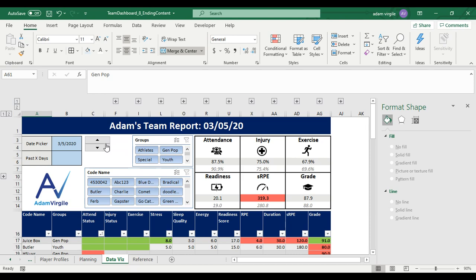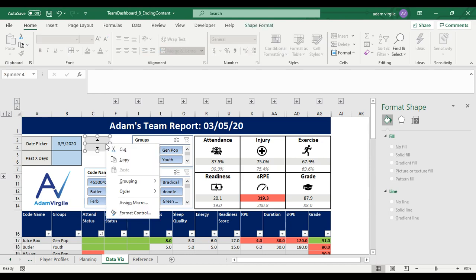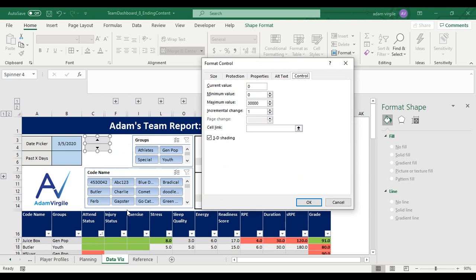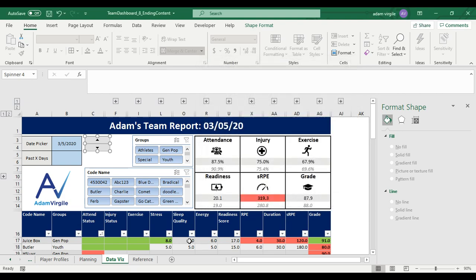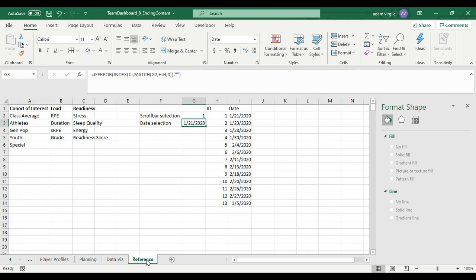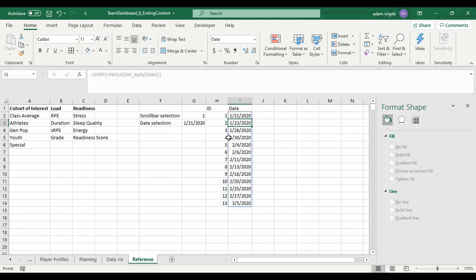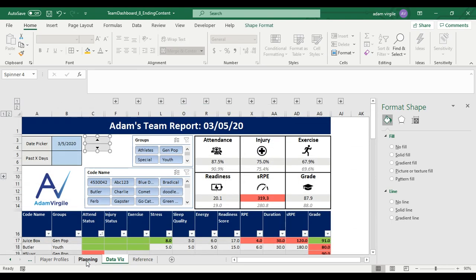So with our button, we're going to right click on it and we're going to go to format control. It has a minimum value, a maximum value. You don't have to worry about a lot of this stuff. Incremental change is one. You do have to worry about that. So what that incremental change means is right now it's one. So that means for every click of the button, it's going to go plus one or minus one in this ID. And that's fine. So it's not going to go plus one or minus one every day, plus one, minus one, every ID, which is associated with whatever date is in our data set. So that's what I want.